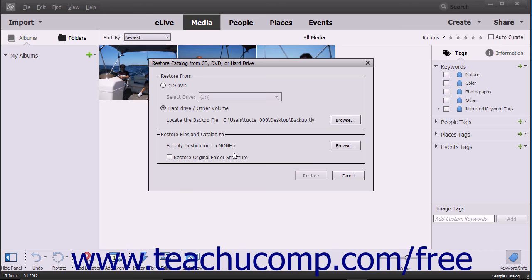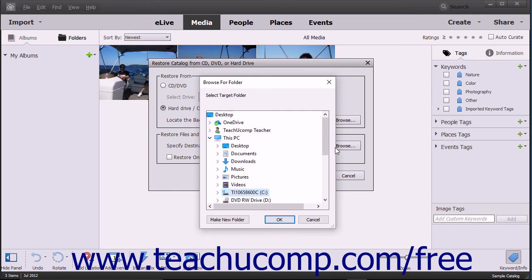After selecting the backup file, click the Browse button next to the Specify Destination field in the Restore Files in Catalog 2 section and select the folder within the dialog box that appears into which to save the new catalog file created by the backup file.